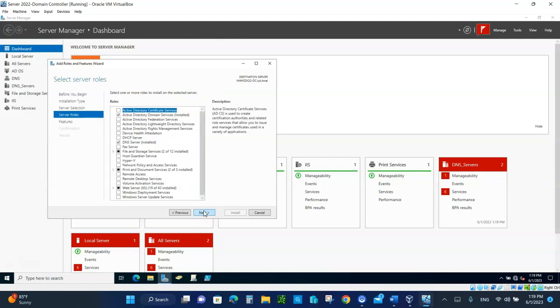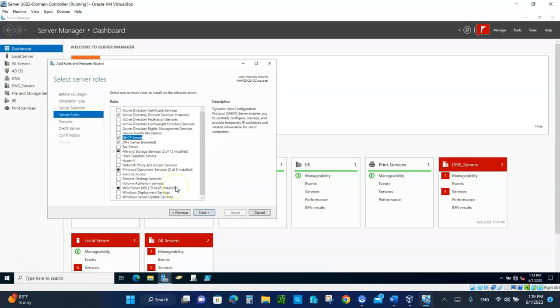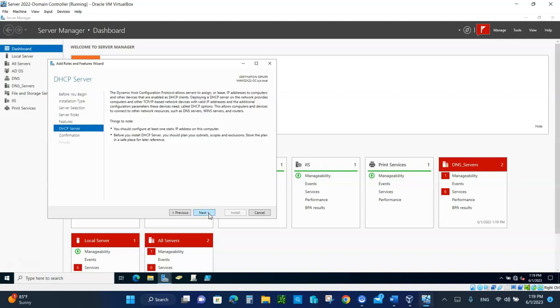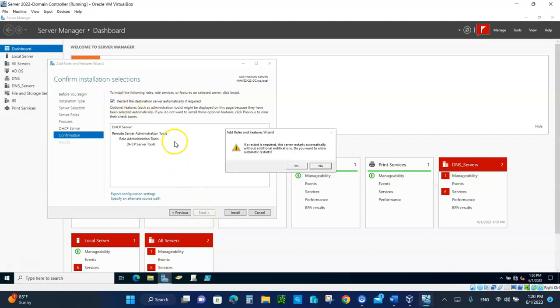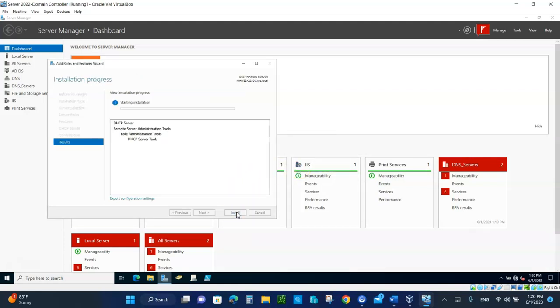We want the DHCP. Click on that box. Click on add features. Click on next. Next. The dynamic host configuration server. We should know things to note about getting IP addresses, but we'll talk about that when we're configuring. Click on next. Click on the box that it needs to restart when you need to. Click on yes. Click on install. Take a picture of this. We'll come back when the installation finishes.